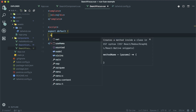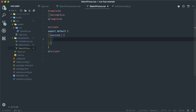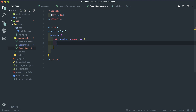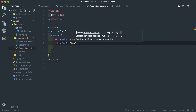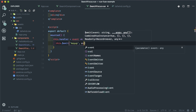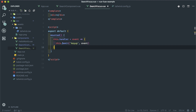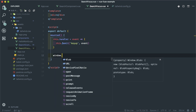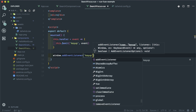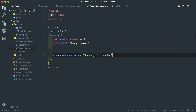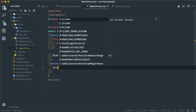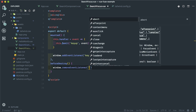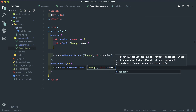For our script, in the mounted callback we want to define a handler. The handler takes an event as an arrow function, and we just want to emit an event — a keyup event — that we can listen for in the parent component. Now we have to add an event listener on the entire window: window.addEventListener('keyup', this.handler). We also clean up in a beforeDestroy hook and remove the event listener: window.removeEventListener('keyup', this.handler).